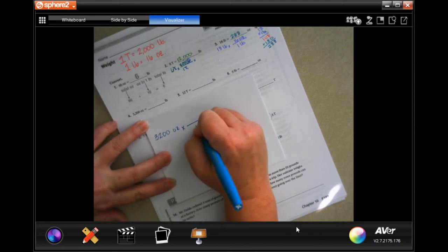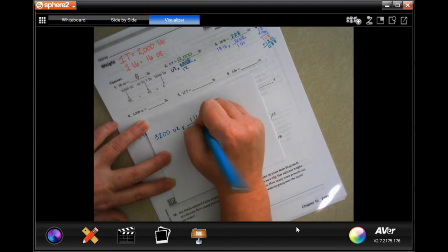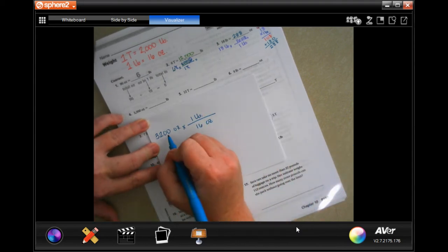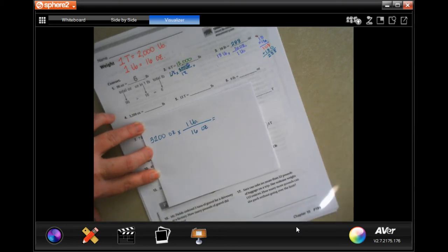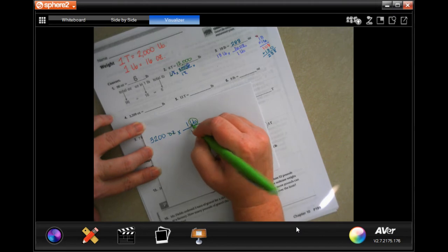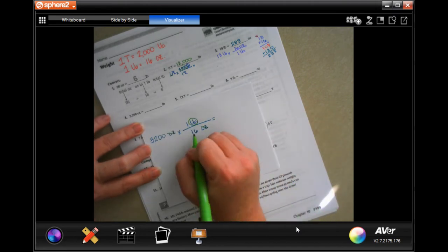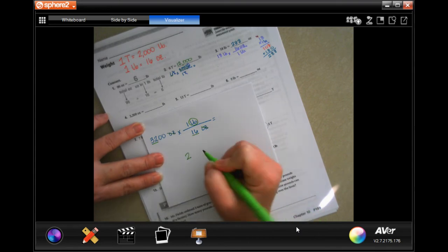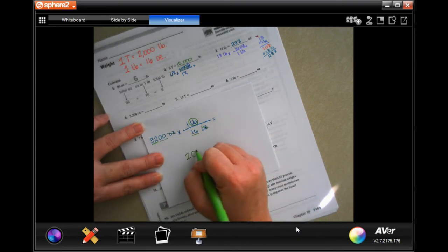When 16 ounces is one pound, it's going to be 3,200 divided by 16. Cross cancel the ounces and we're left with pounds — that's what we want. Then 16 goes into 32 two times, and then we have two zeros, so 200.